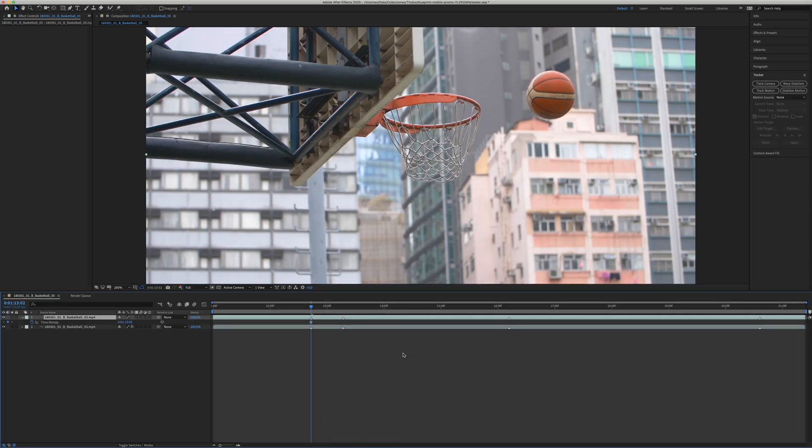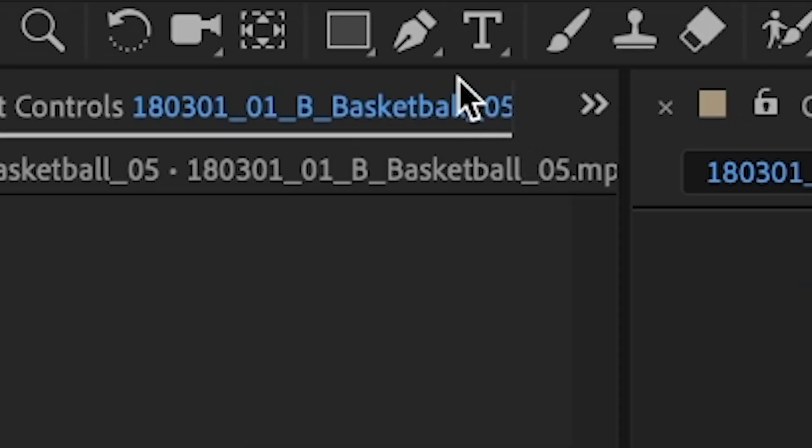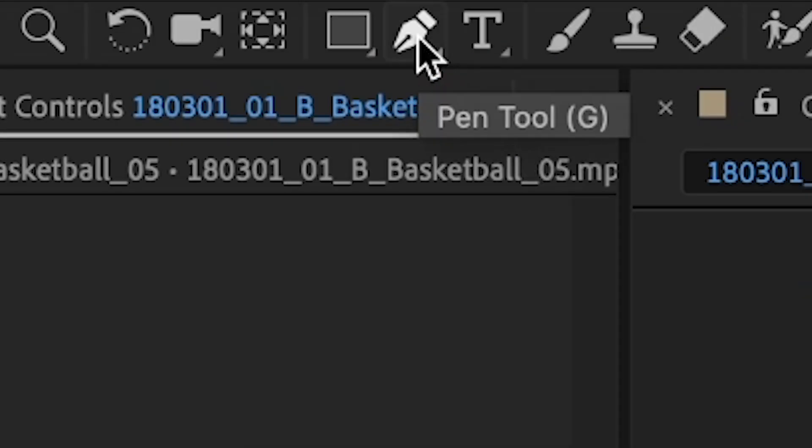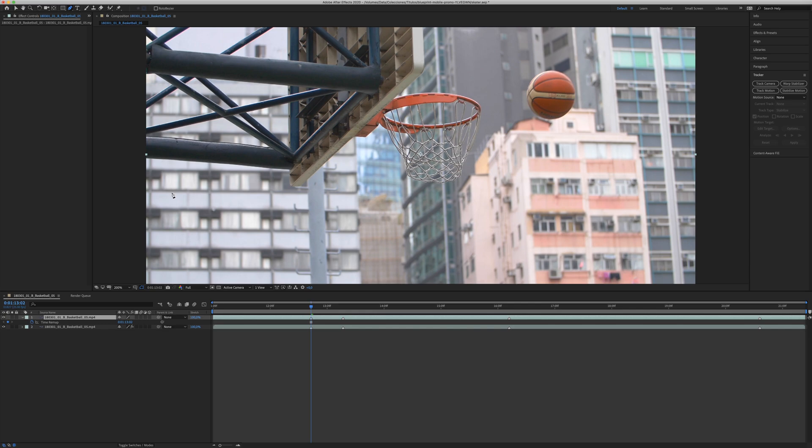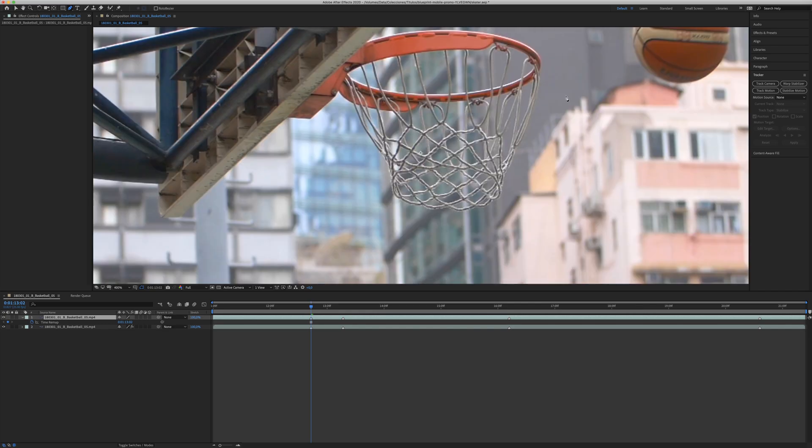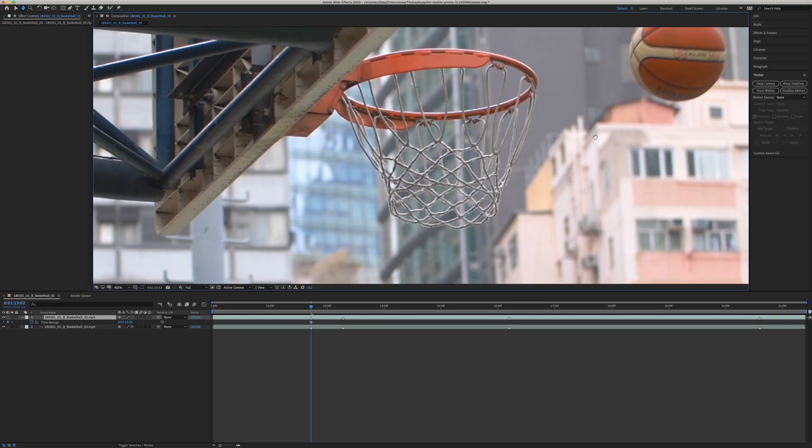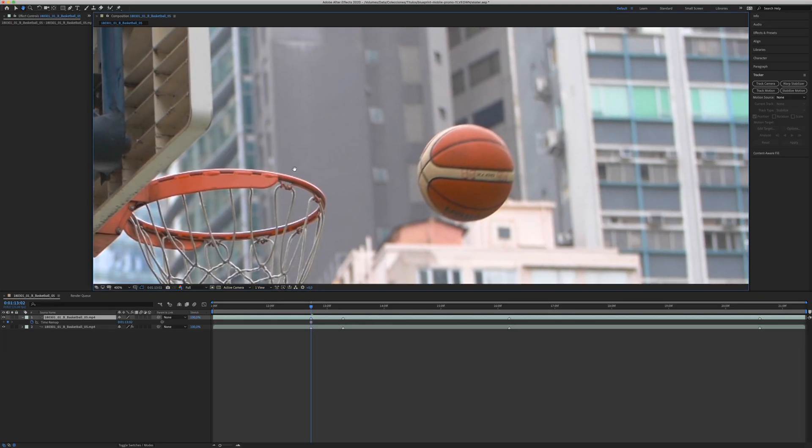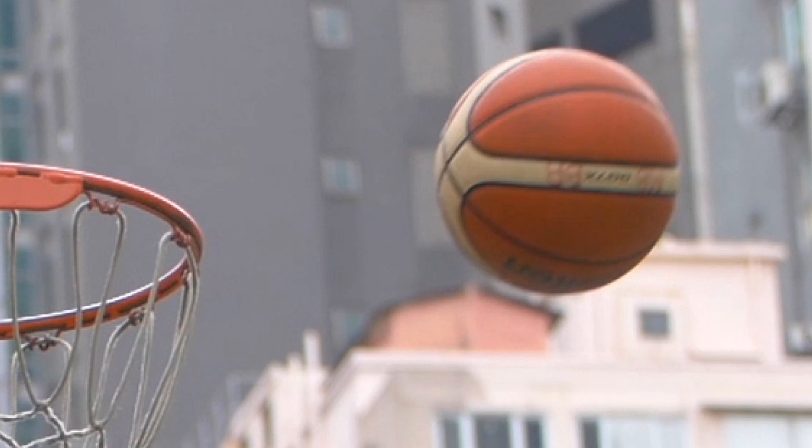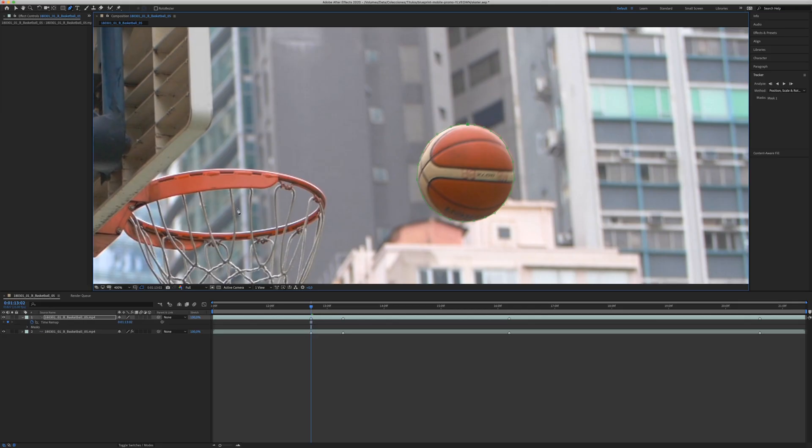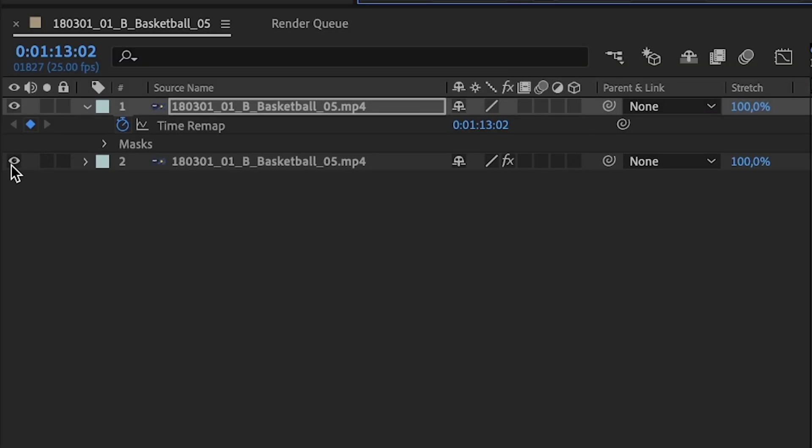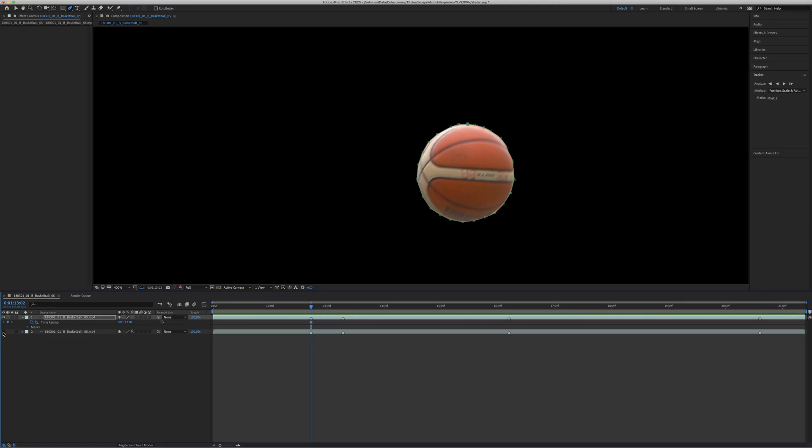Next step is create a mask for the object you want to freeze. So in order to do that, we choose the Pen tool. I recommend to zoom in to make it as precise as possible. Once you have the mask, you can disable the original clip and see if everything looks fine.